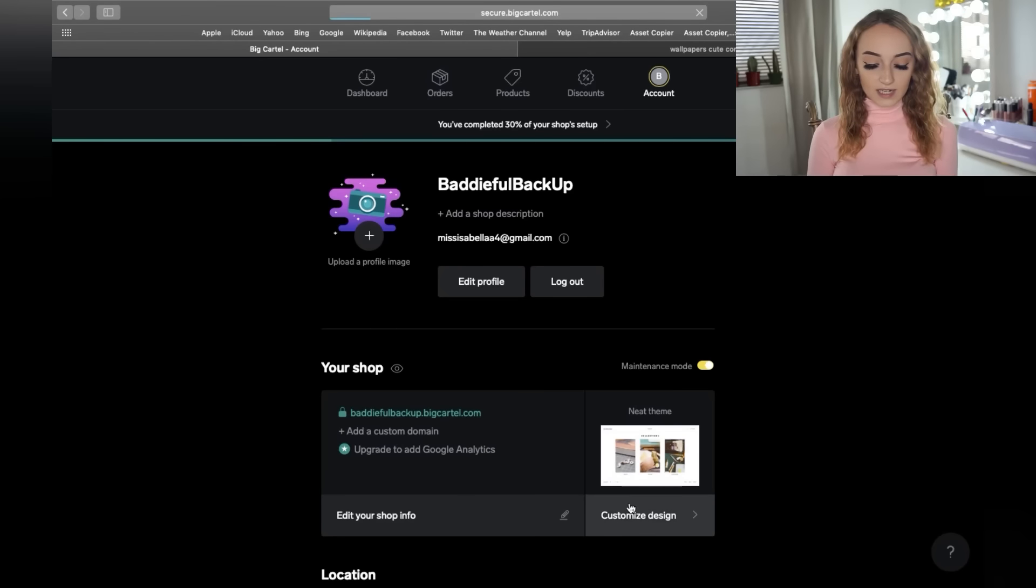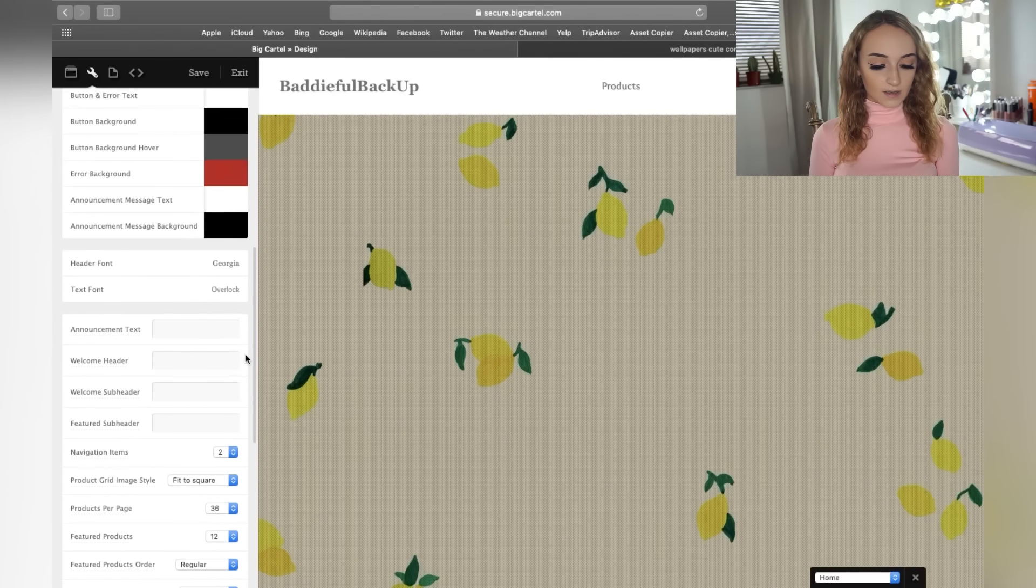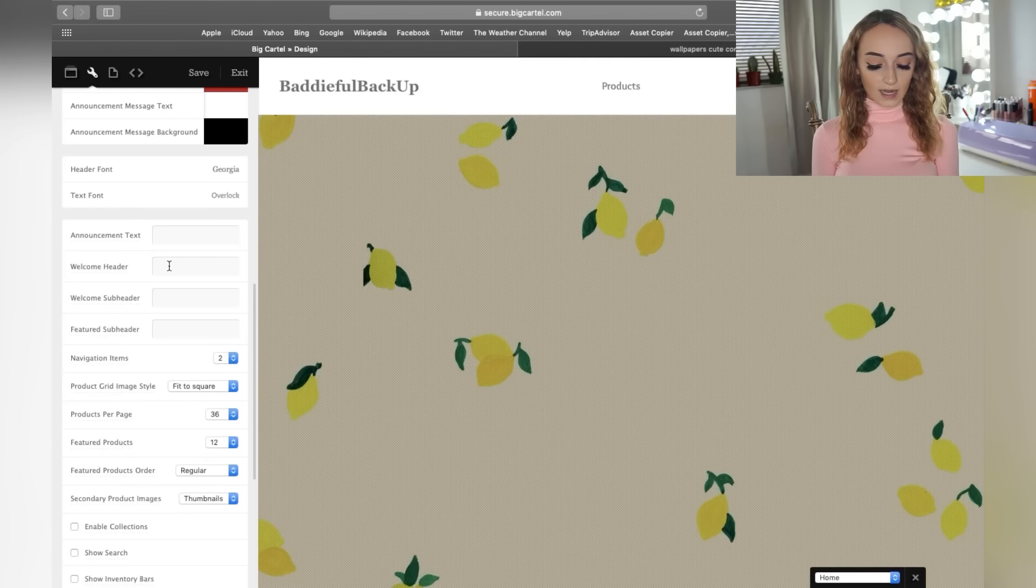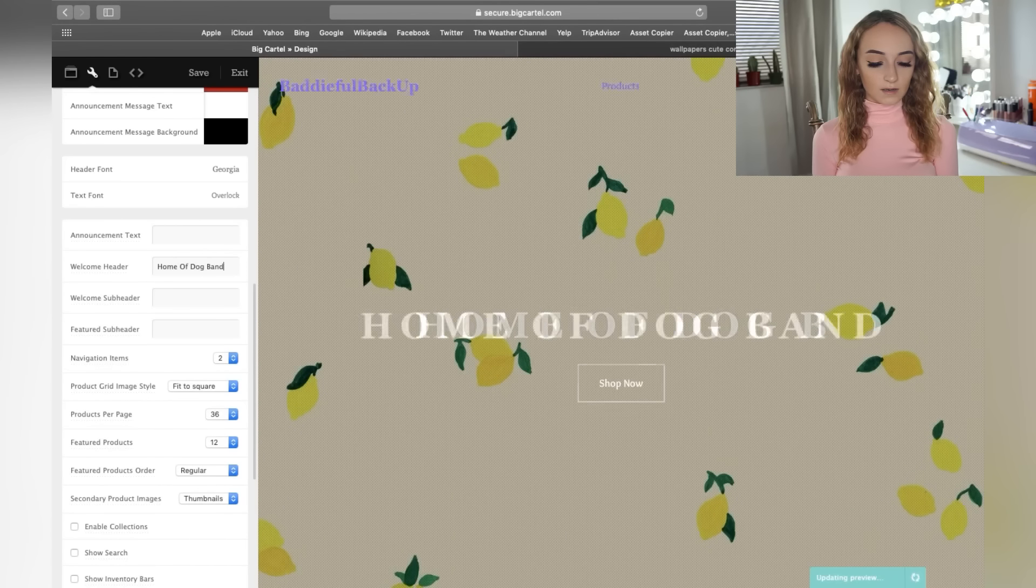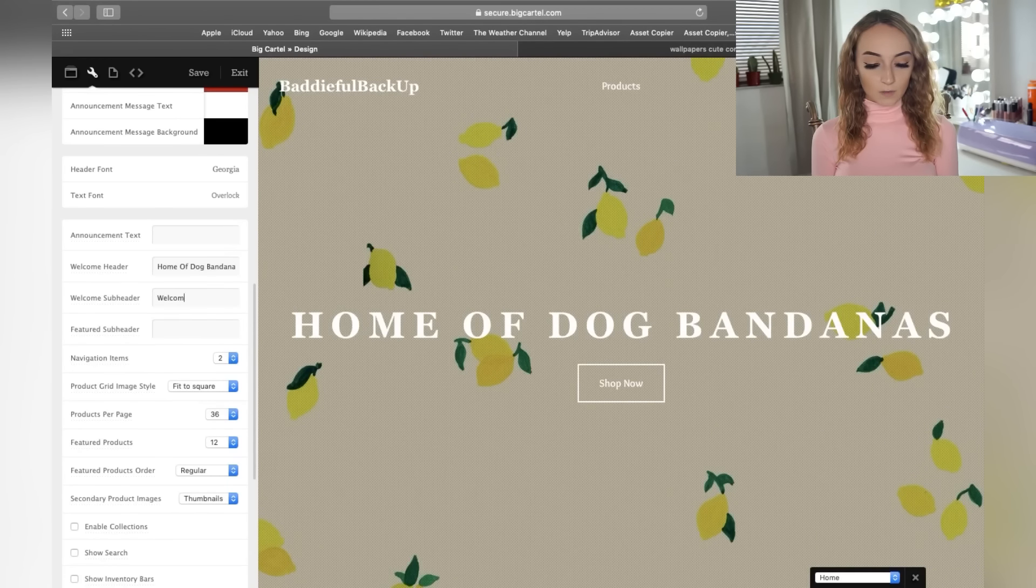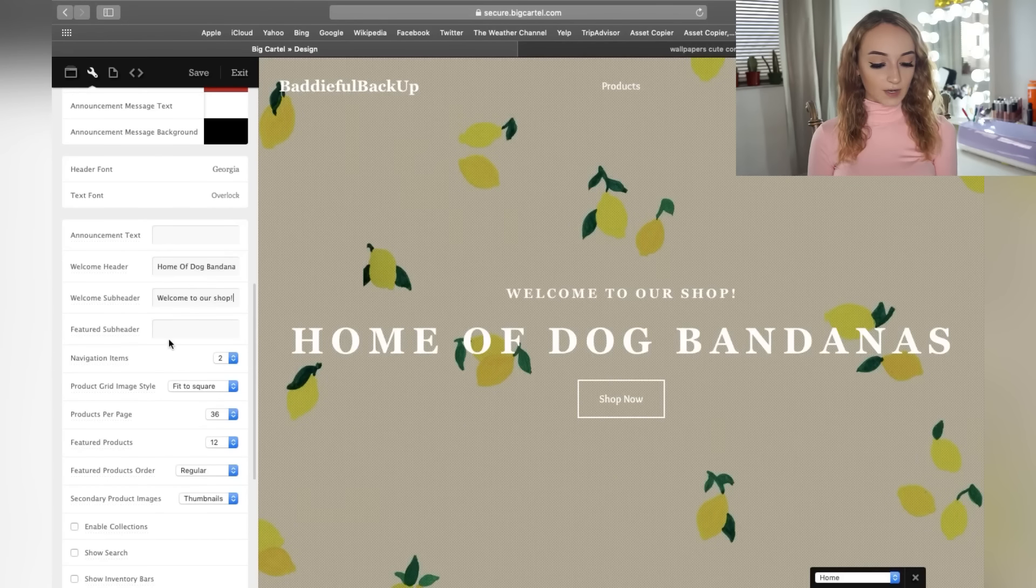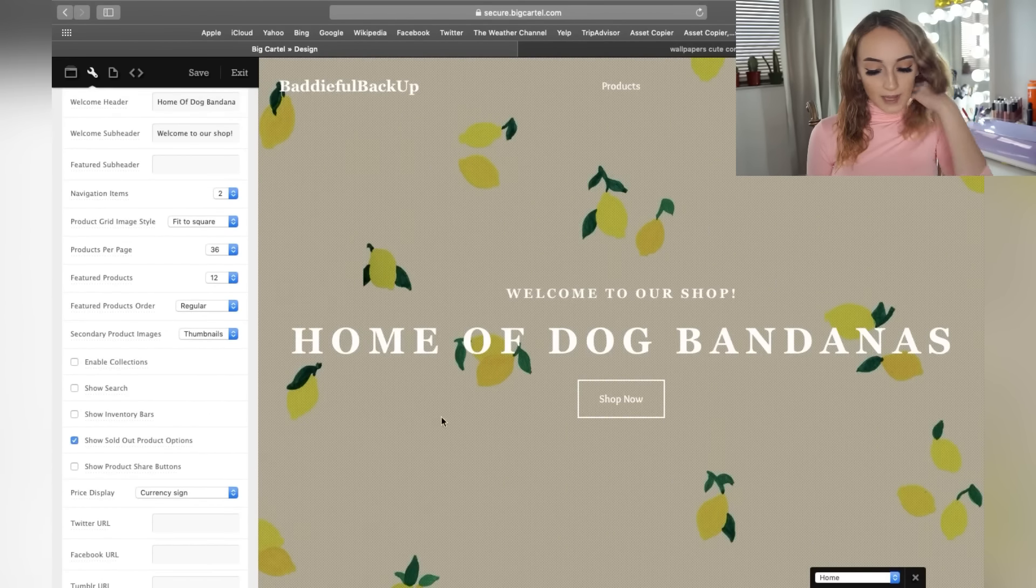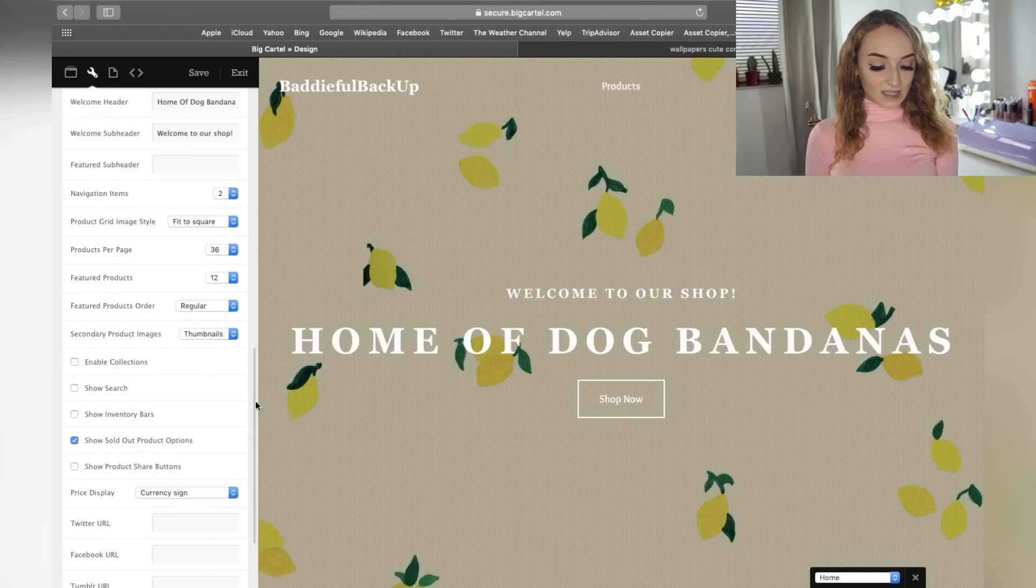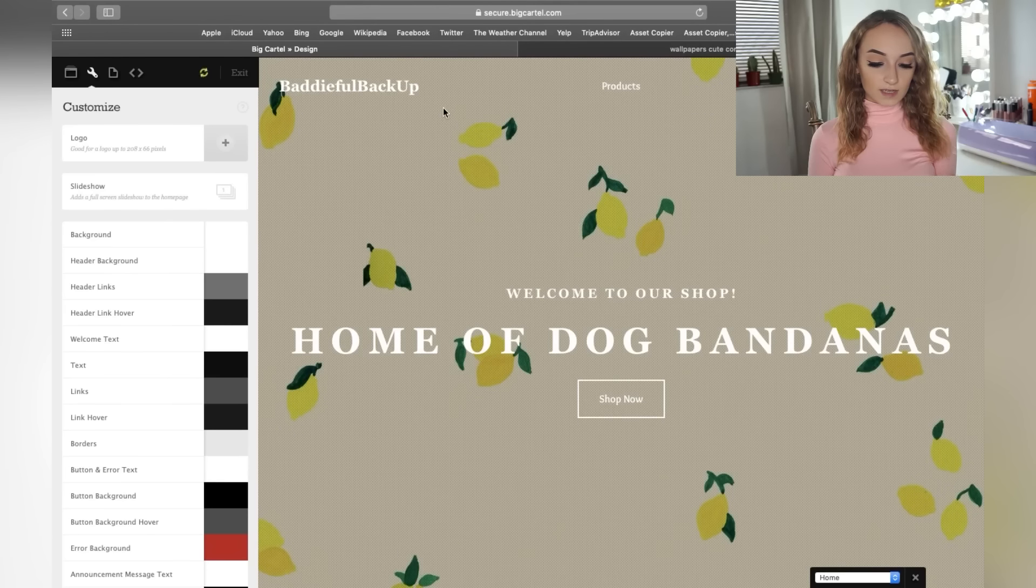So we have it in maintenance mode, so we'll turn that off. And then we just have to add a shop location. So you do have to add your address here. They just want to make sure that you're not trying to scam people or it's just a security thing on their part. So again, we're going to customize design and just make our website look a little bit better. So I do want to add that shop button. So the welcome header is, I have home of, so we're going to just pretend this is a dog bandana, home of dog bandanas. And then the welcome hub sub header, you could say, welcome to our shop. And this is how it's going to look after. So it looks really cute. And then of course it automatically adds the shop now button. So it looks really, really nice. You can add the currency sign. So if you want to put the sign of the currency, they just have so many details that you can add and it literally just works perfect.